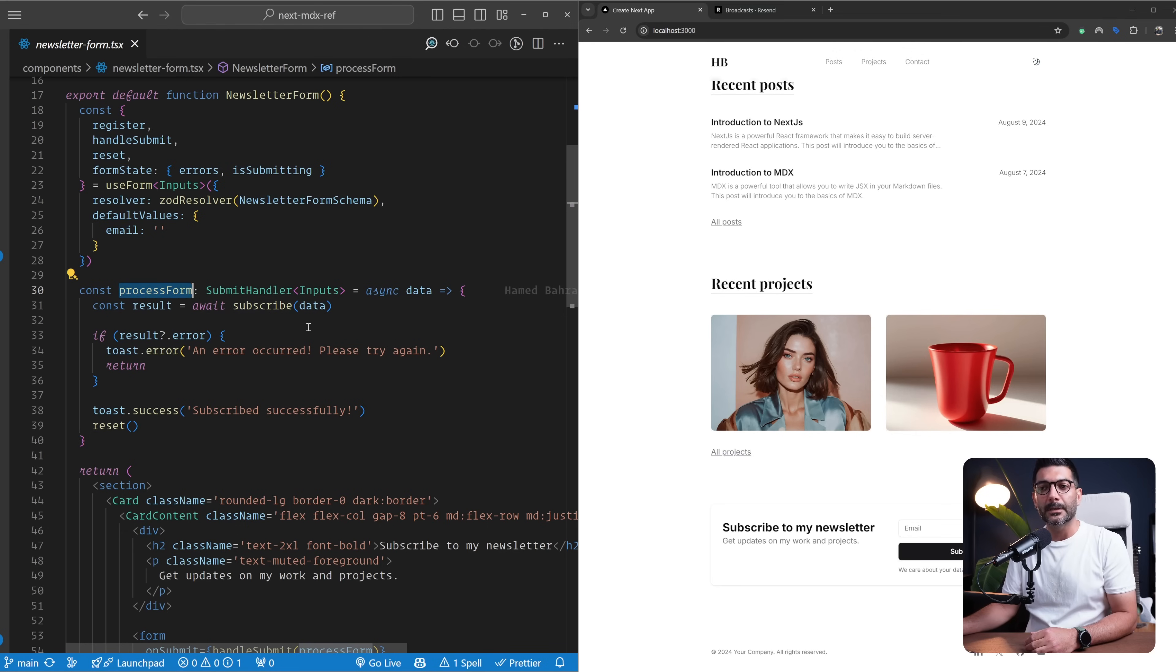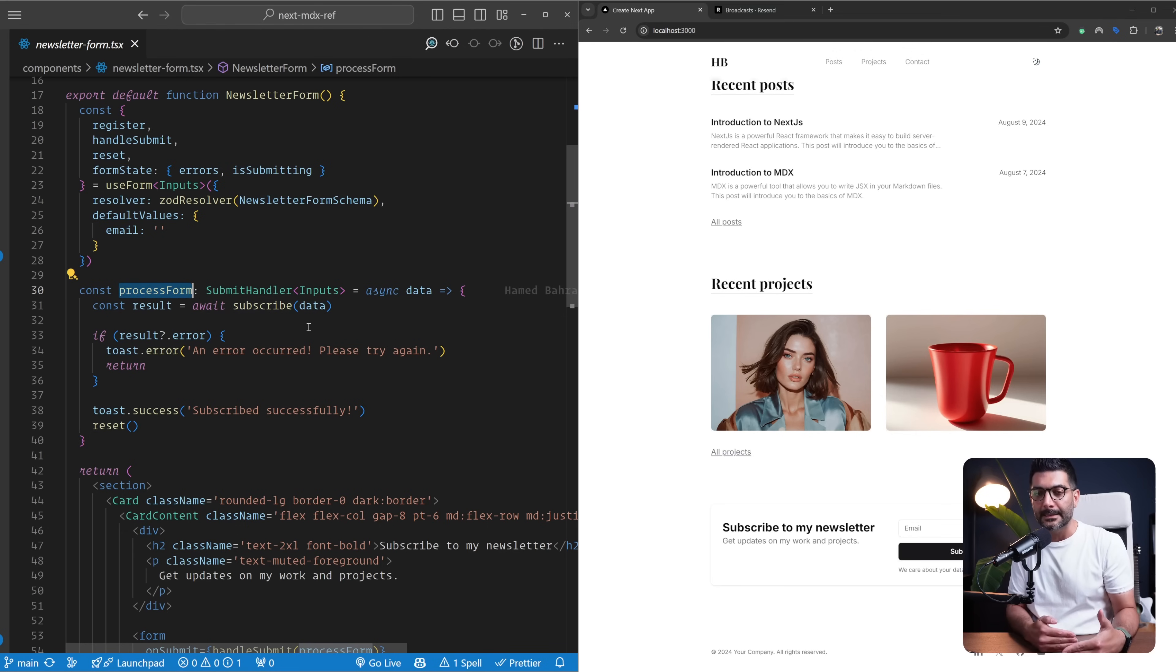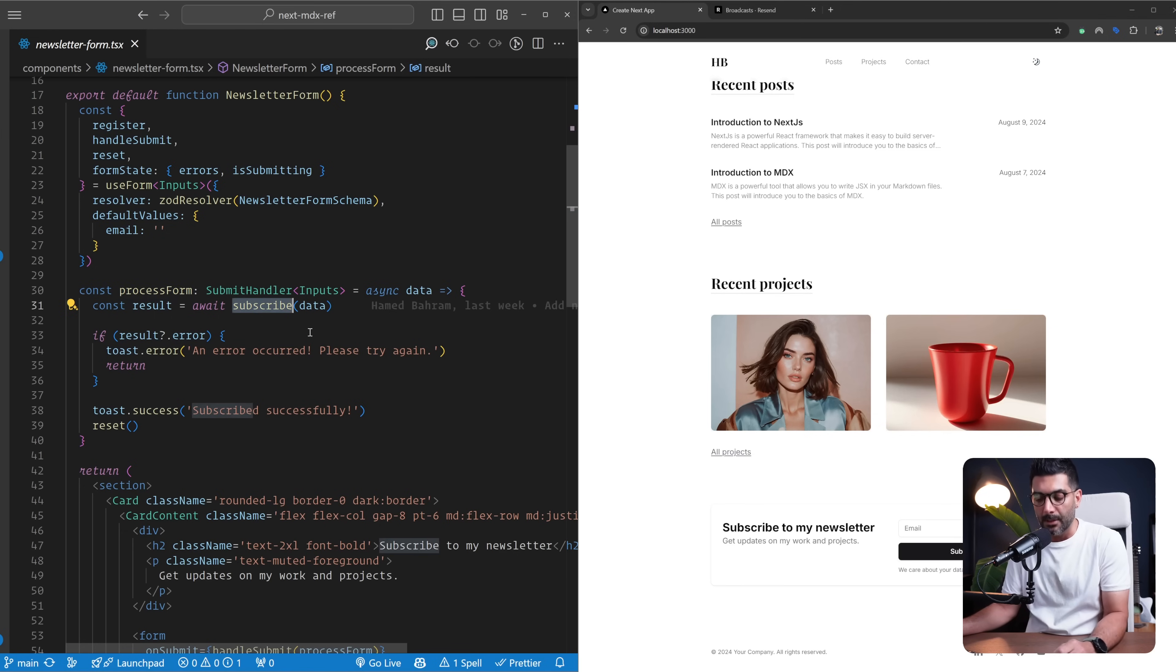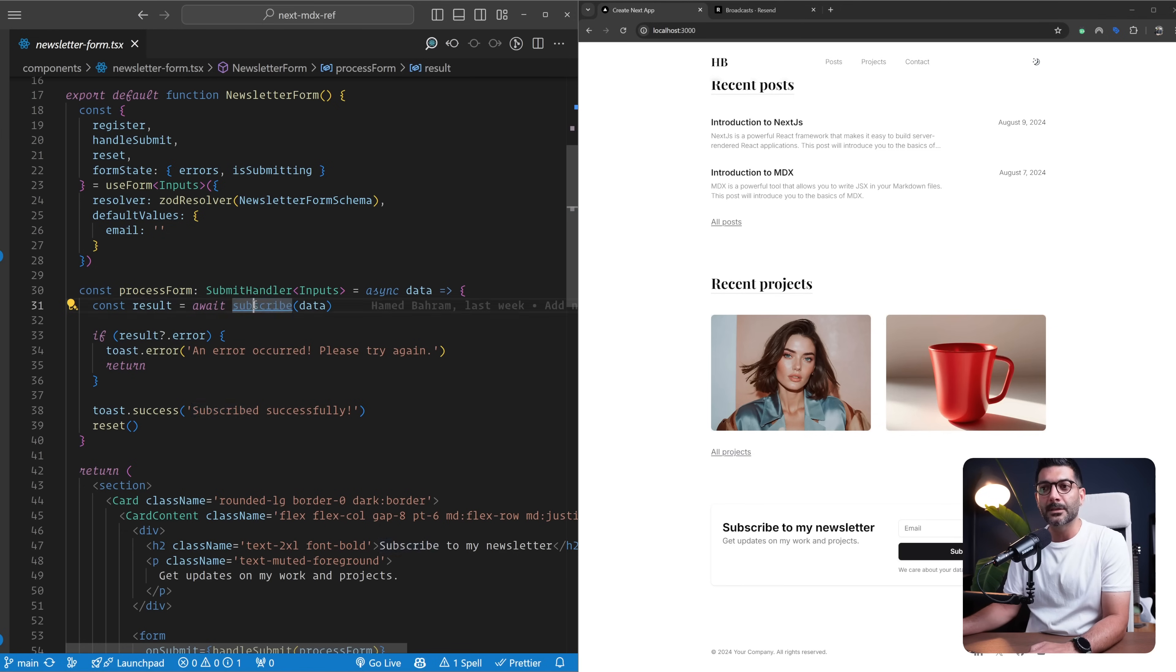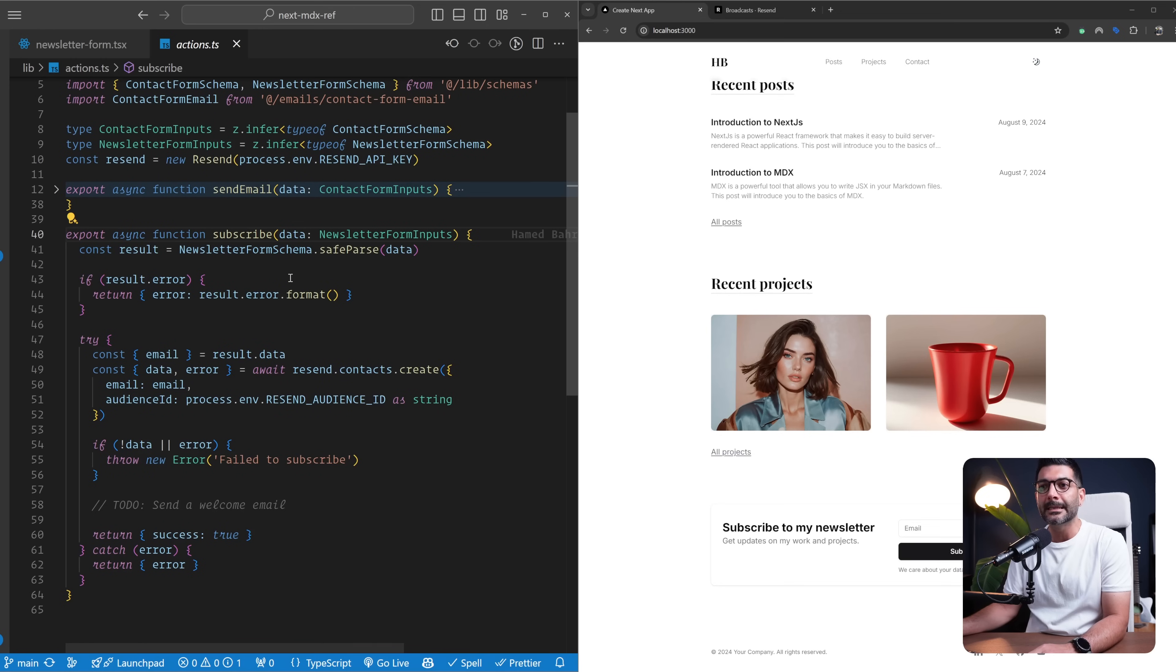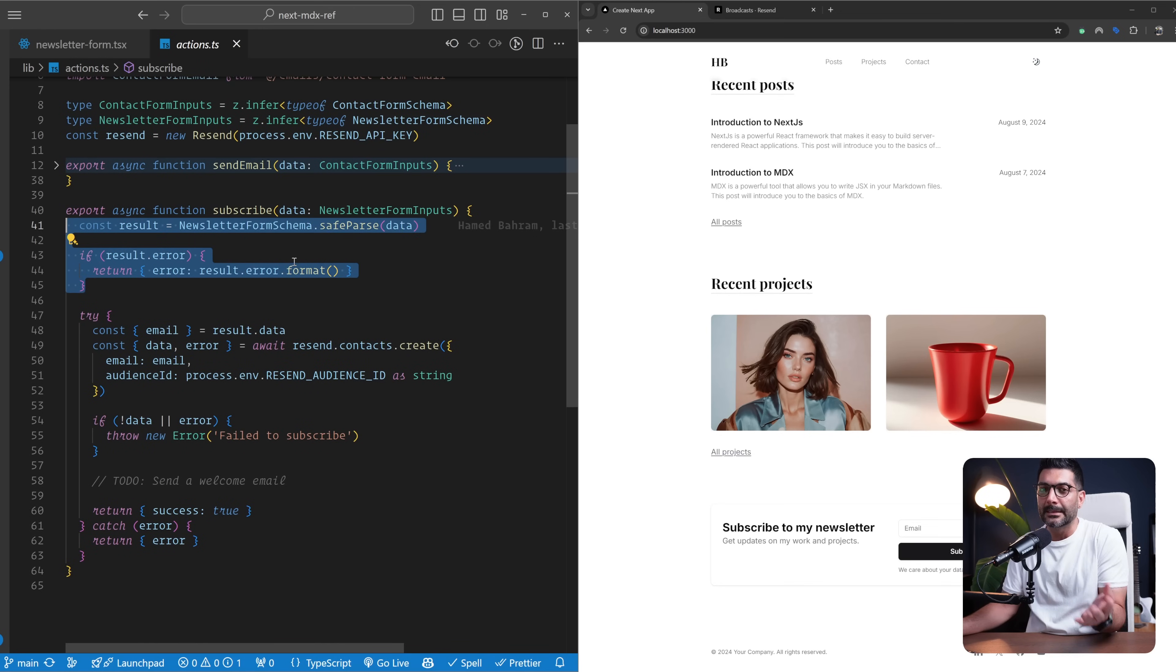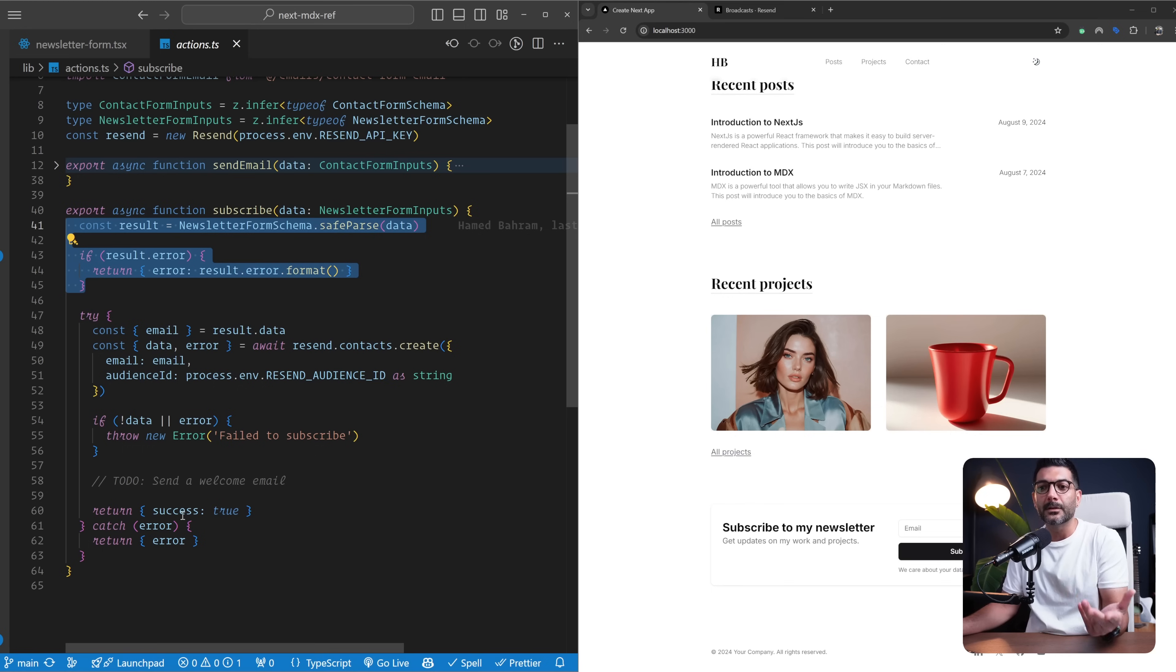Here at the end, we have this subscribe to newsletter form where we're using server actions. When we're processing this form, once it passes the data verification or Zod validation, we're going to call this subscribe server action. In the video we had, we didn't do much. We just parsed the data to make sure the data is valid and returned success true.